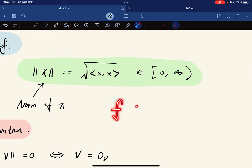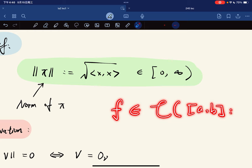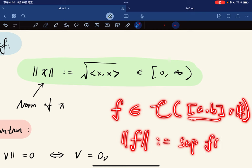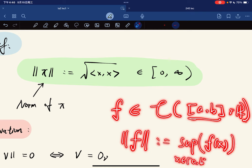For example, given the function space C([a,b], R) — which is compact so every f is bounded — we can define the norm of f as the supremum of |f(x)| over x in [a,b].